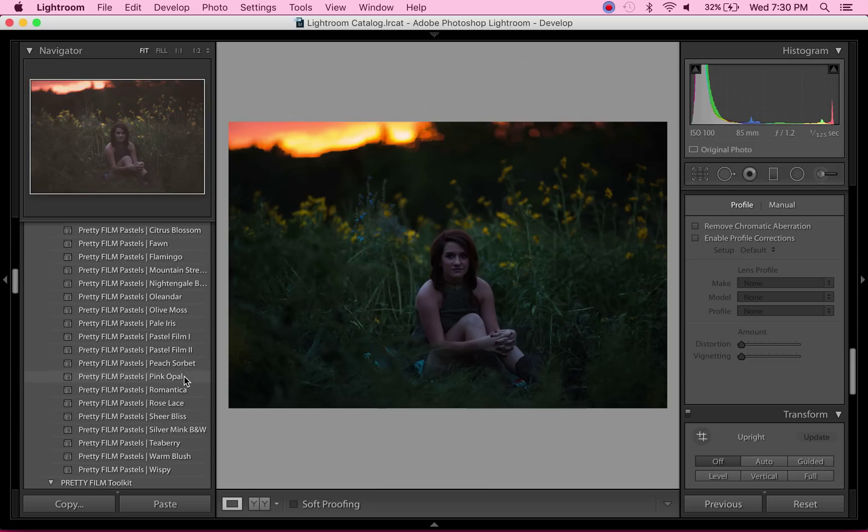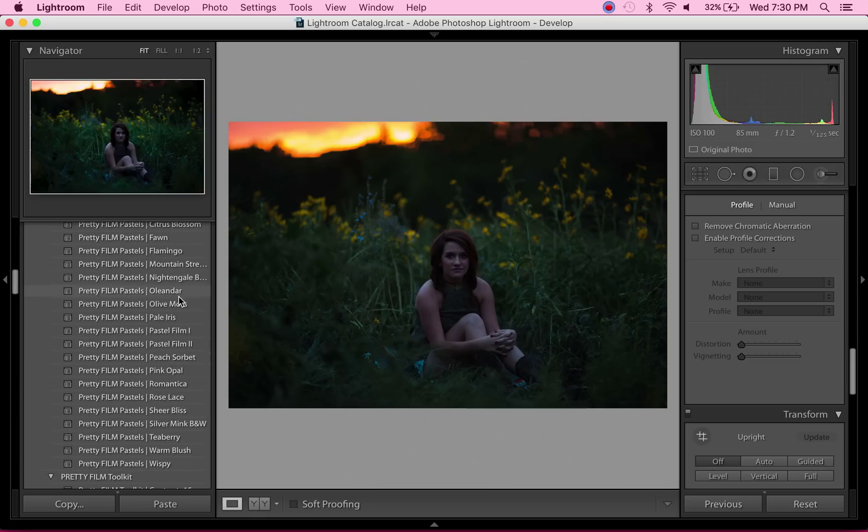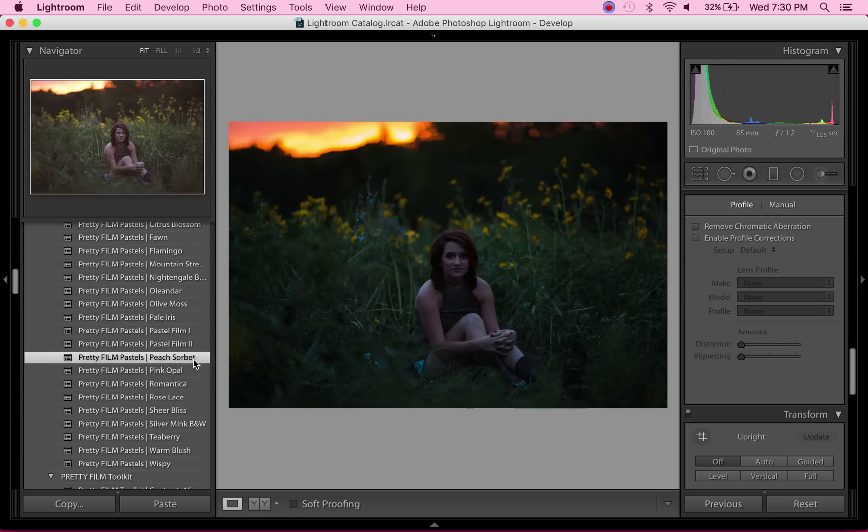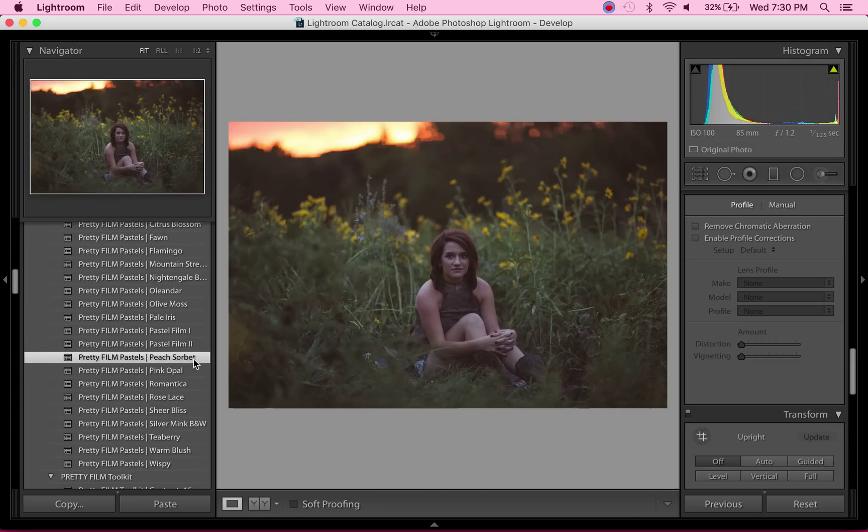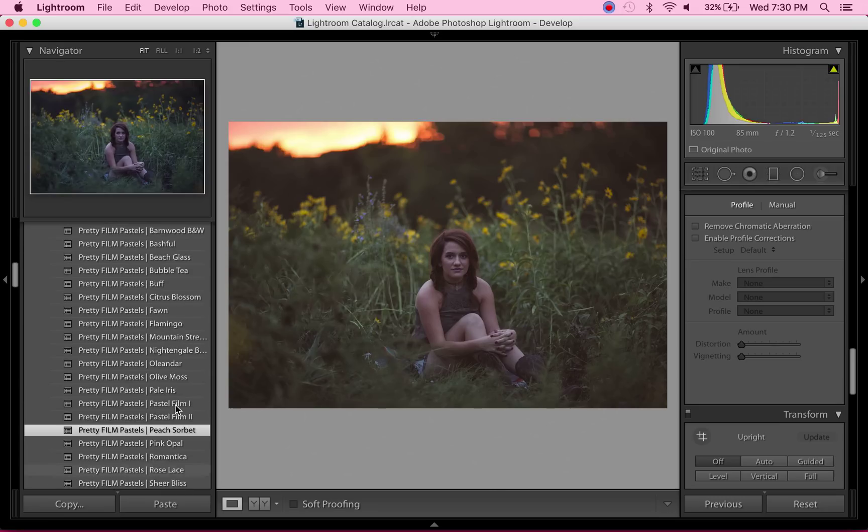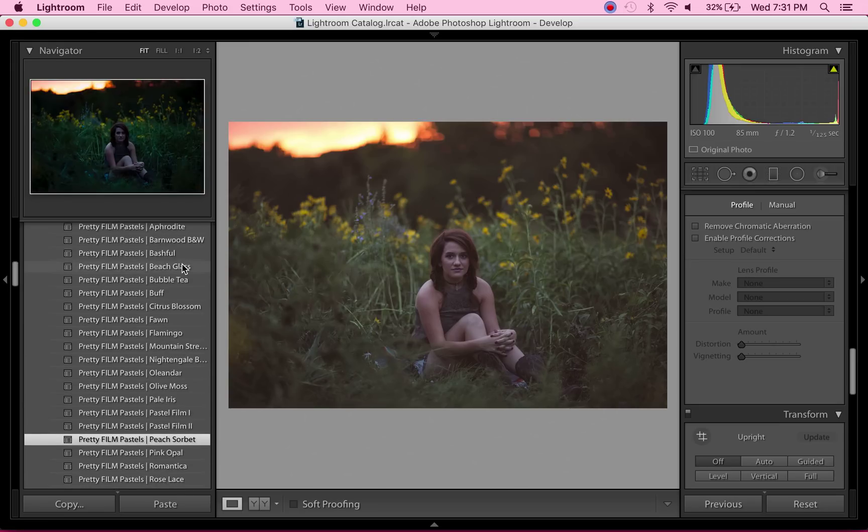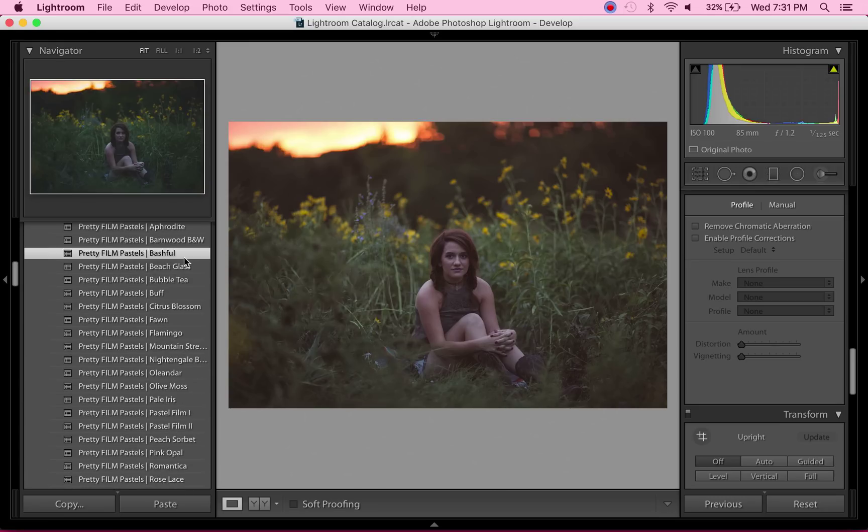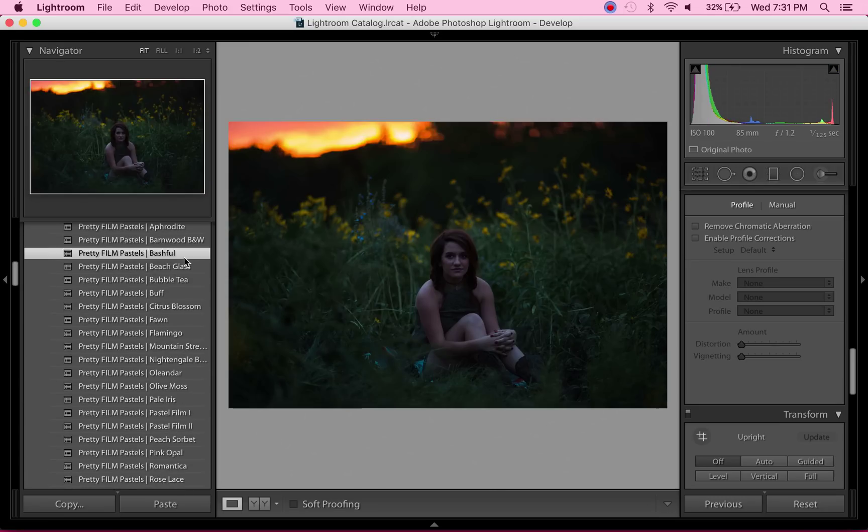I also really love Peach Sorbet because it has a lot of those warm, soft, neutral tones. But today I'm going to be working with Bashful, this one right here. I love how clean this is, how sharp it is. I absolutely love it.